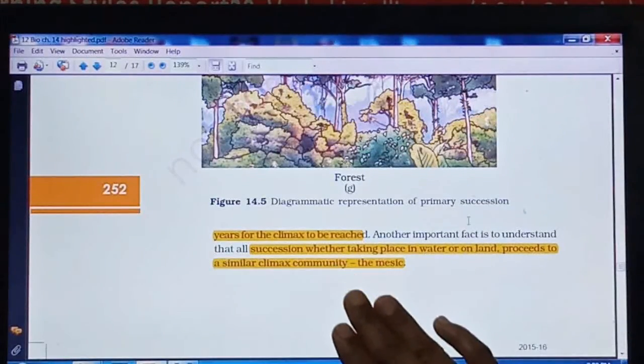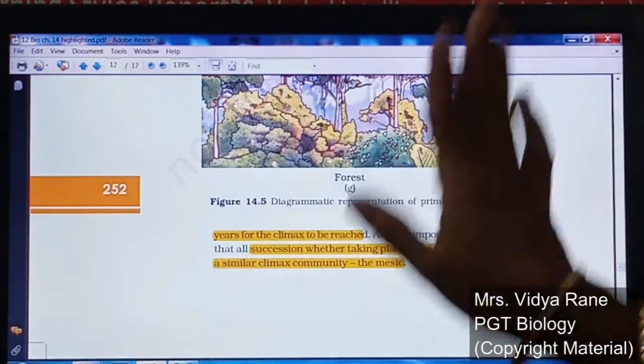Today we have seen about ecological succession — hydrarch succession and xerarch succession, as well as primary and secondary succession. Based on primary and secondary succession, one or two mark questions will be asked, and based on xerarch and hydrarch succession, two or three mark questions will be asked. Prepare all these points well for the exam. If you have any doubt, write in the comments. Like the video, complete your notes, and do your best.